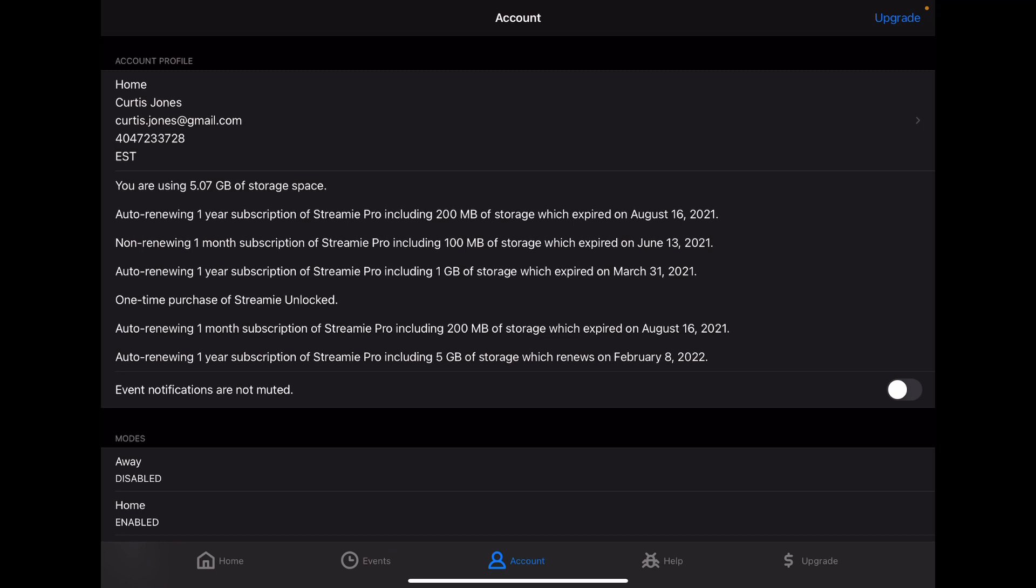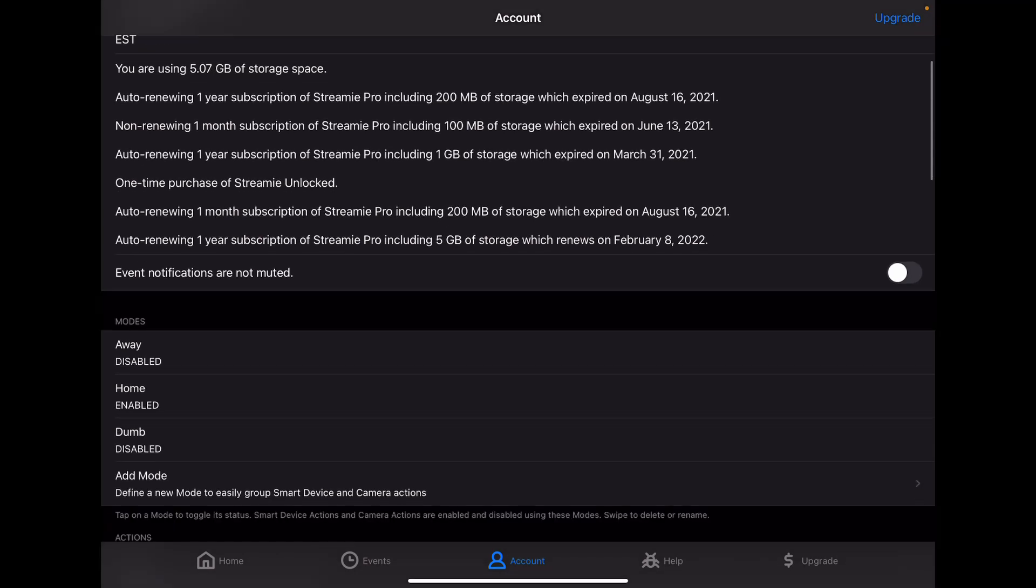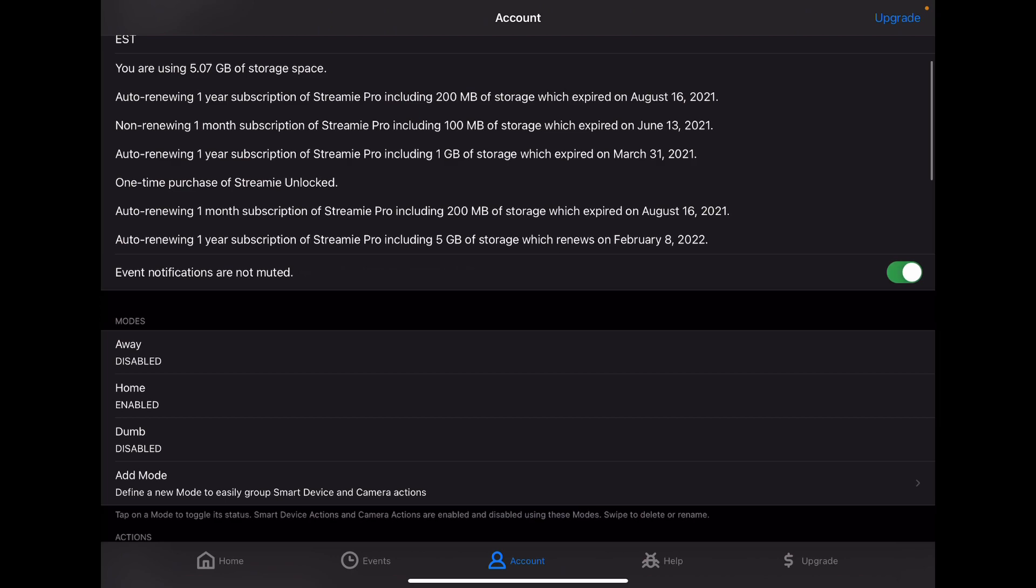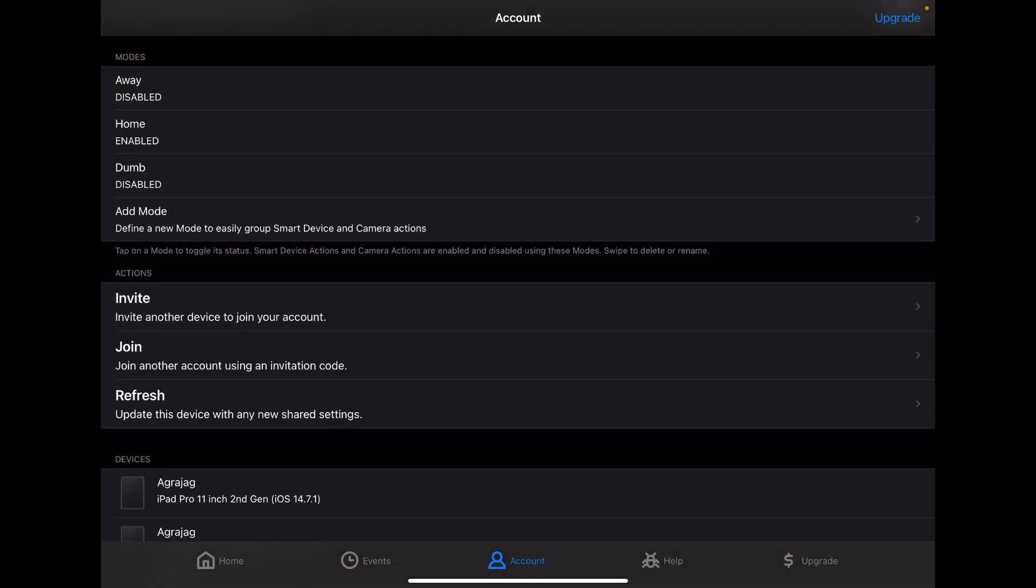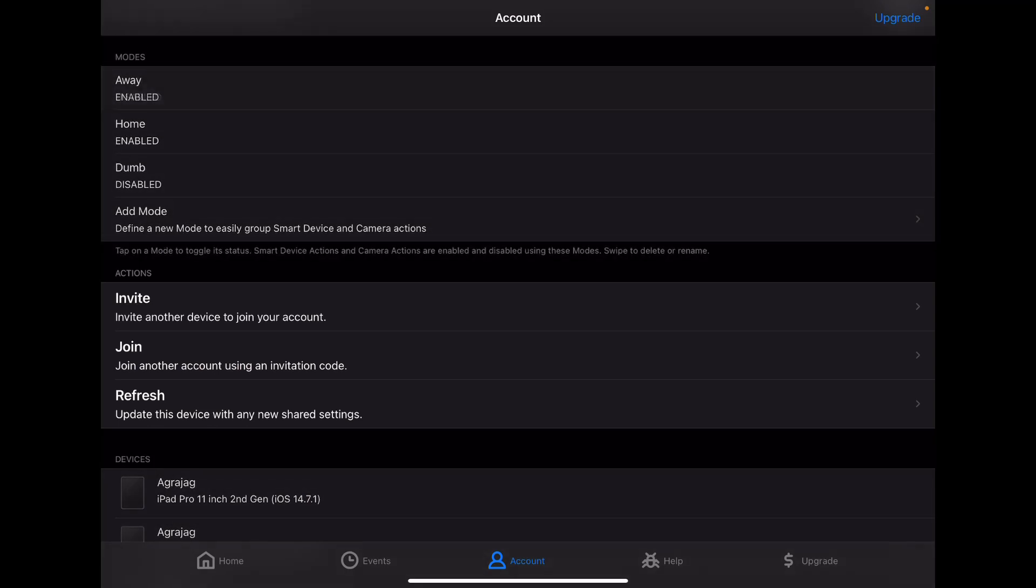The Account tab is where you manage account information. You can set up your profile, you can see your purchase history, you can quickly mute this so that you don't get any more notifications until the next day. Modes are a powerful feature that allow you to assign a mode to an action, and then quickly enable or disable that mode. So for instance, some of my cameras, I want motion events all the time, but others, I only want motion events when we're away from home, like the interior cameras. And so you can just tap on a mode to enable or disable it, and you can define whatever modes you want and assign those to the camera motion detection actions that you set up.